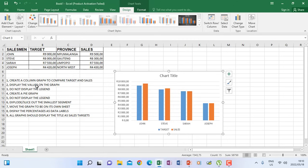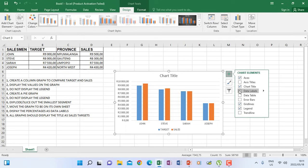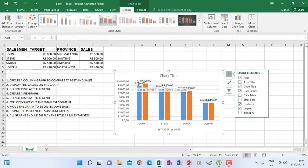Number two says display the values on the graph, meaning we need to see that John has a target of how much and sales of how much — those are data labels. On the graph there is a green plus sign; click it and you will see data labels. When you click data labels, the values display on the graph — for example, comparing 9000 and 9.5 for John, which are the target and the sales.